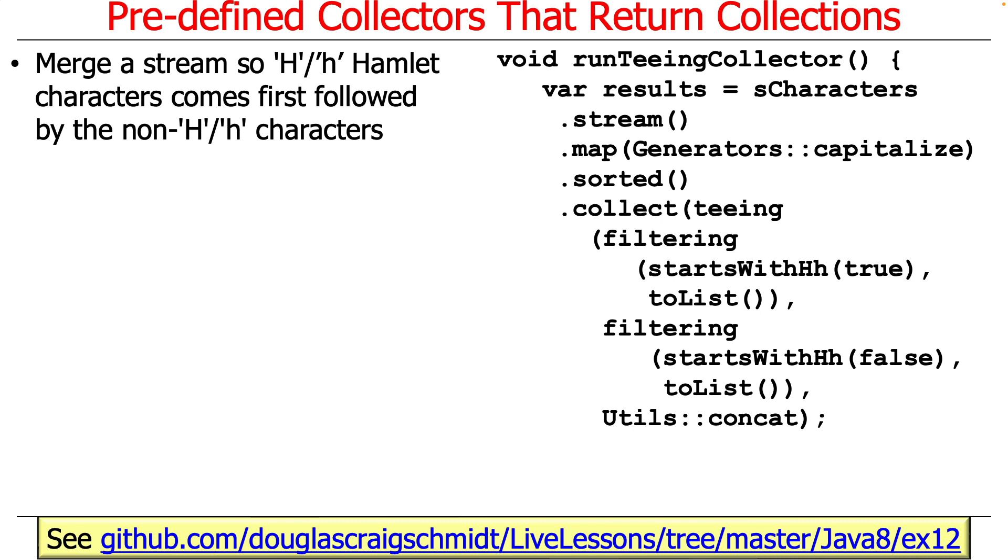So what we're going to do here is create a stream and merge it so that the characters in Hamlet that start with H come first, followed by the characters that don't start with H. So up to this point we've been getting rid of the non-H characters, and now we're just going to give preference to the H characters—Horatio and Hamlet, of course.